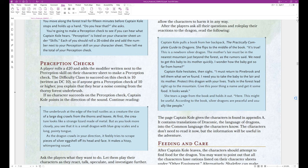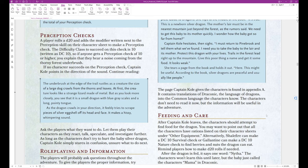Captain Cole hesitates, then sighs. I must return to Pinebrook and tell them what we found. I need you to take the baby to the lair and its mother. Protect this dragon with your lives. Trails in the forest lead right up to the mountain. Give this poor thing a name and get it some food. It looks weak. She tears a page from the book and holds it out. Here, this might be useful. According to the book, silver dragons are peaceful and usually like people. Okay, that's the end of that block text.